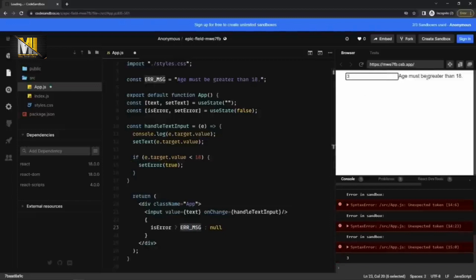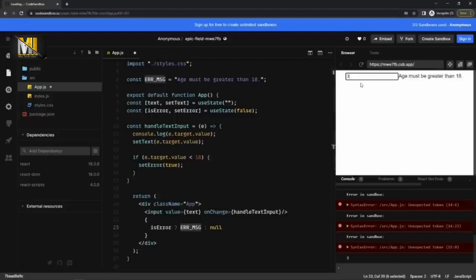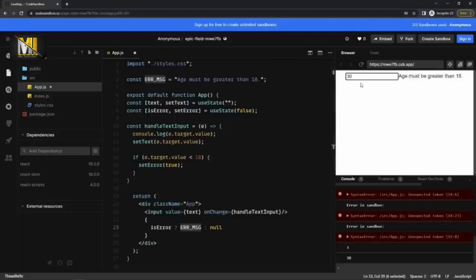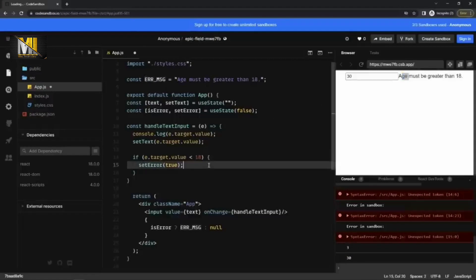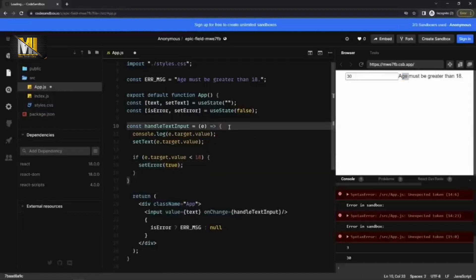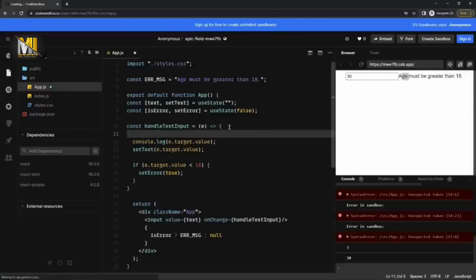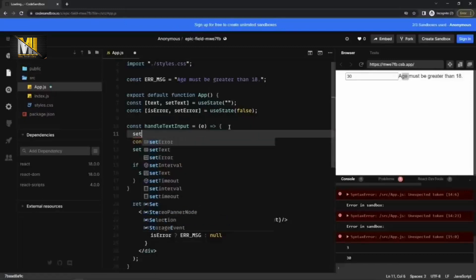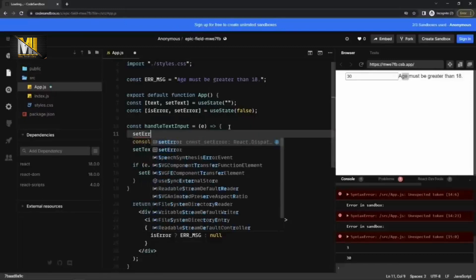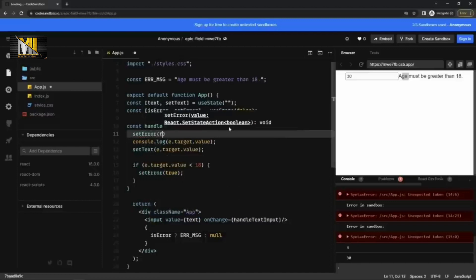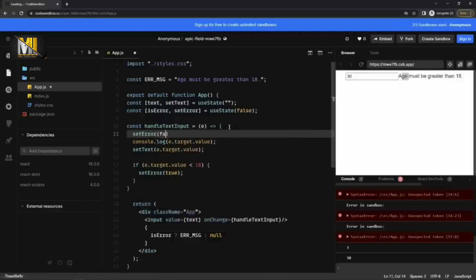It says it is must be greater than 18. And if I make it 18, okay, so it should go away. For that, what I'm going to do is basically, I need to reset it. So whenever the user enters any value, I can reset it. Set error to false. With that, it should be fixed.